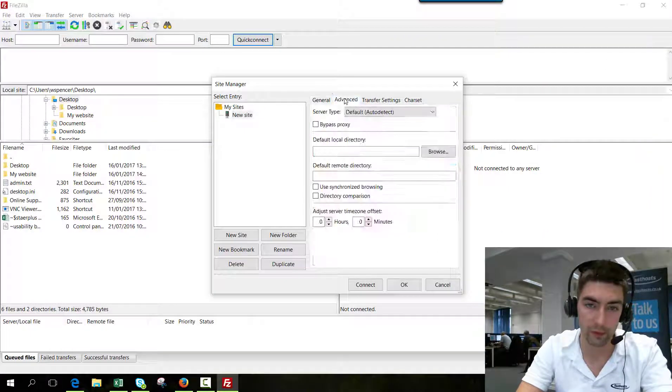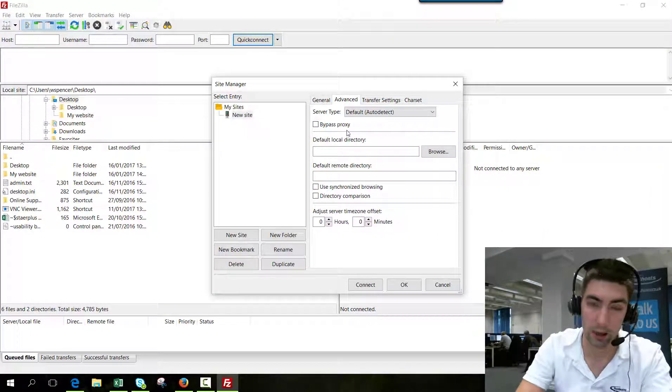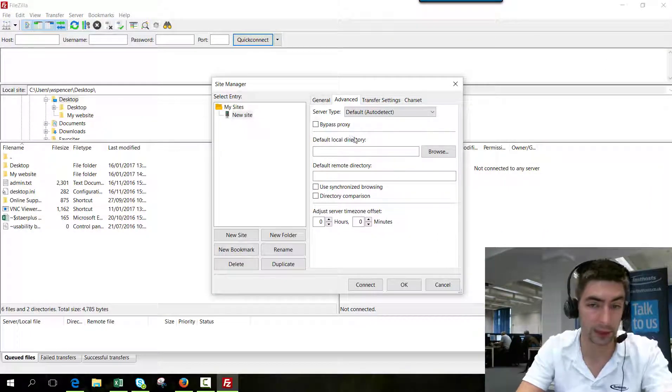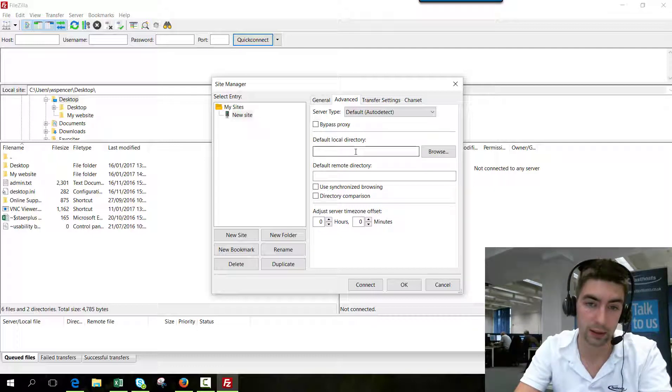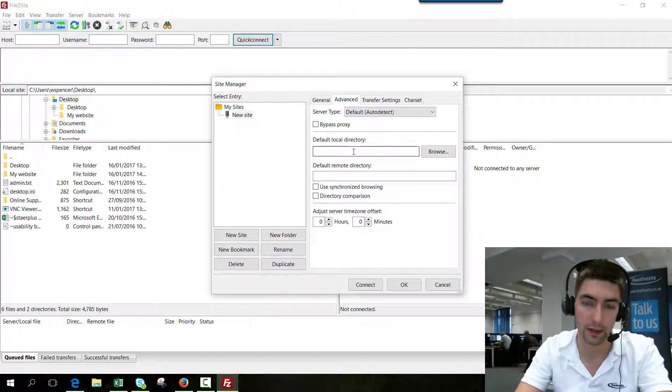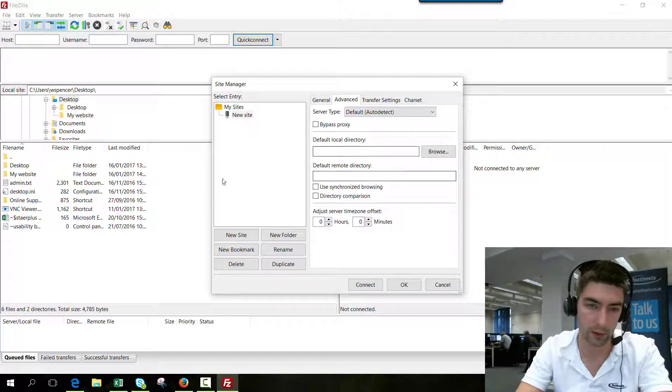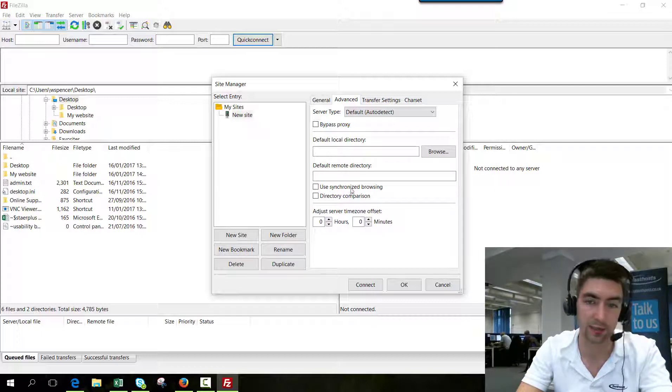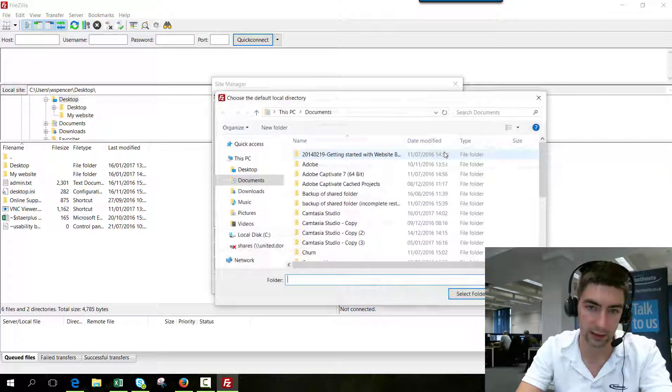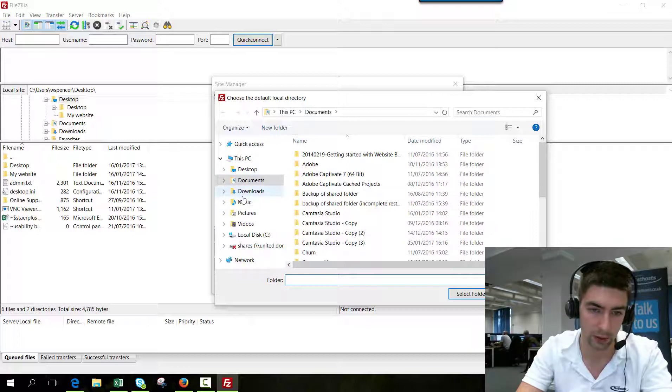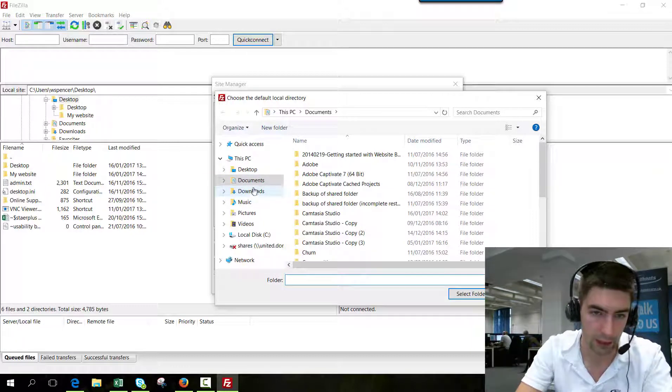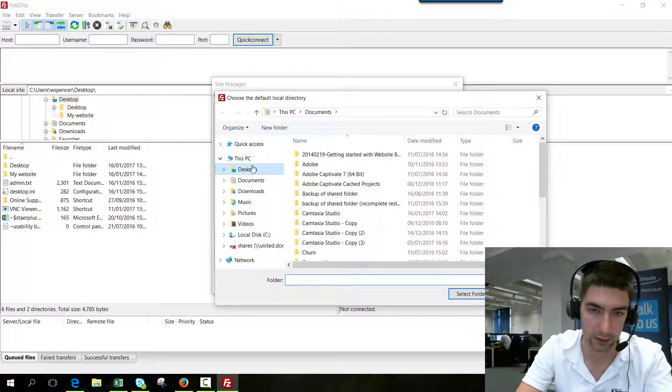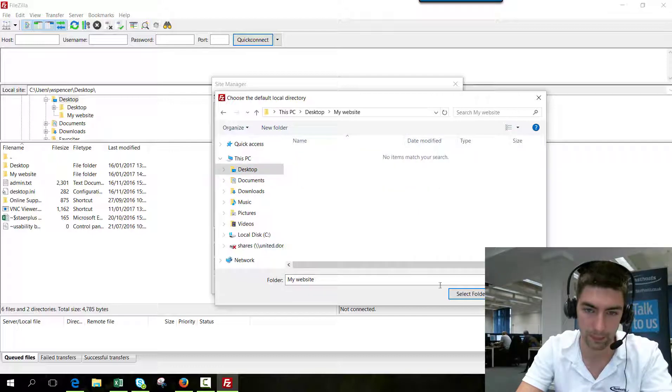Now if we go over to the advanced tab, this little bit is completely optional so you don't have to do it. The default local directory will be the folder that automatically opens in this left-hand pane every time you connect. It's a good idea to choose the folder that all your website files are going to be stored in, so if we go to my website folder, which is that one.